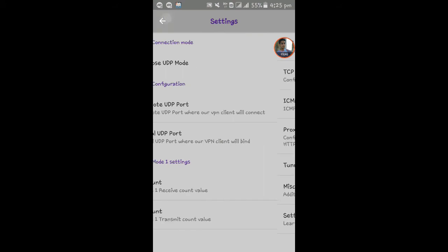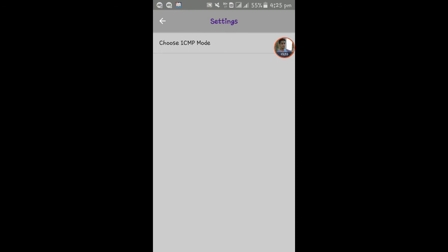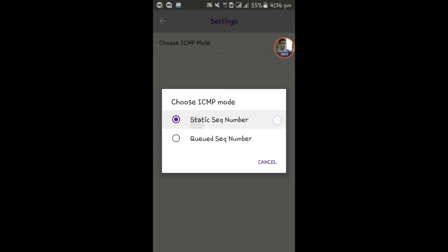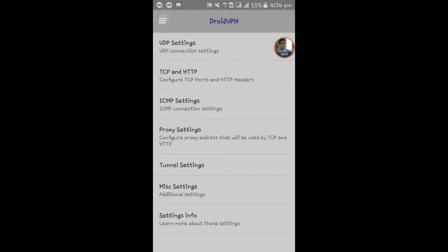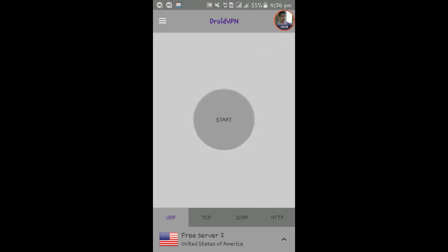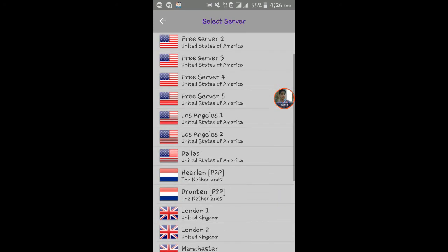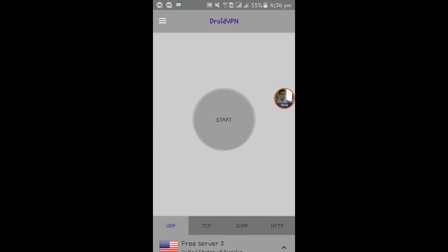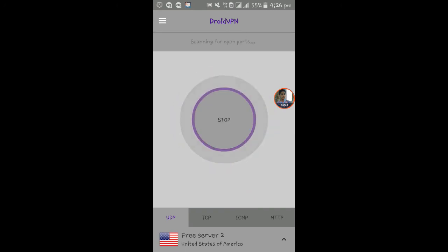Now we go back. There is TCP and HTTP settings. I see MP settings. I'm visiting. I see MP mode. I'm going to click. Static sequence number. Click. Now let's start. You can see the start button. Start button, I'm going to click. They come to countries. Let's go. I can see United States. Let's go to US. Let's go. Star, I'm going to click.